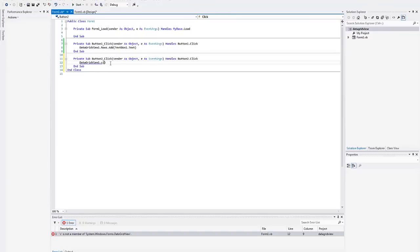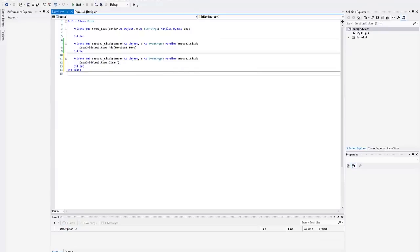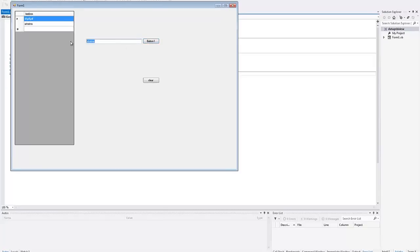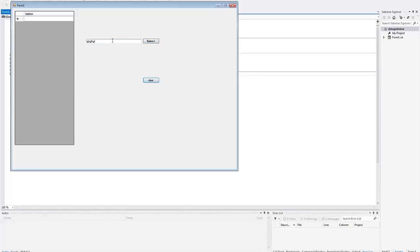Ah, see, look at me. It's rows dot clear. There we go. So I can type something in, type something in, type a bunch of stuff in. Or I can just add a bunch of stuff and then I can just wipe it all out.